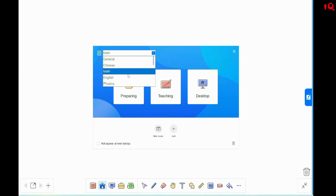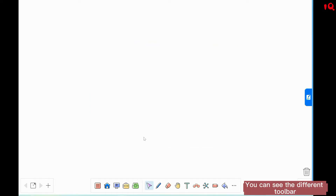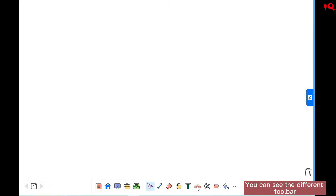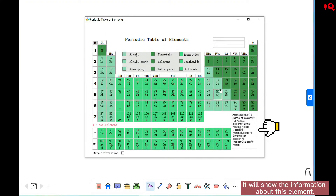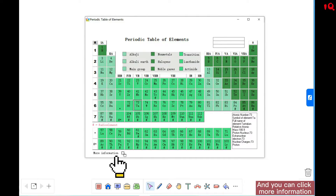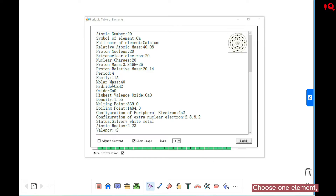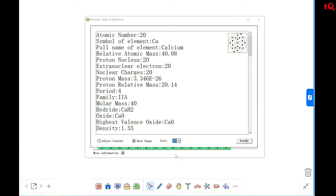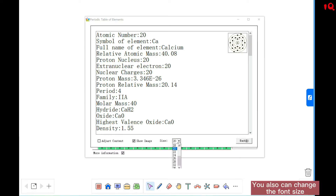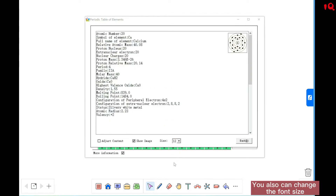Then we choose Chemistry. You can see the different toolbar. Here is the periodic table of elements. Click one element and it will show information about that element. Click more information to choose an element and see all the information about it. You can also change the font size.